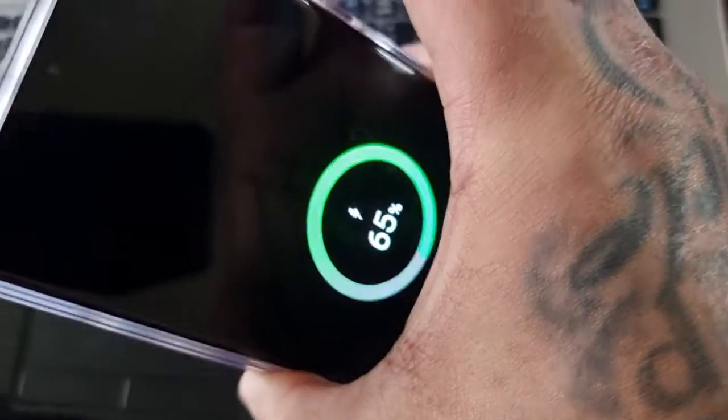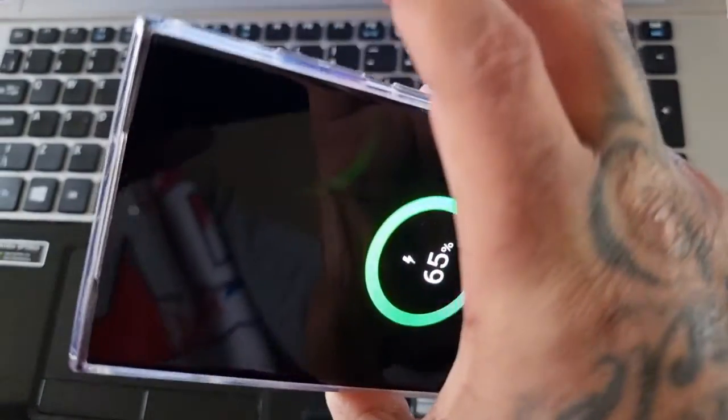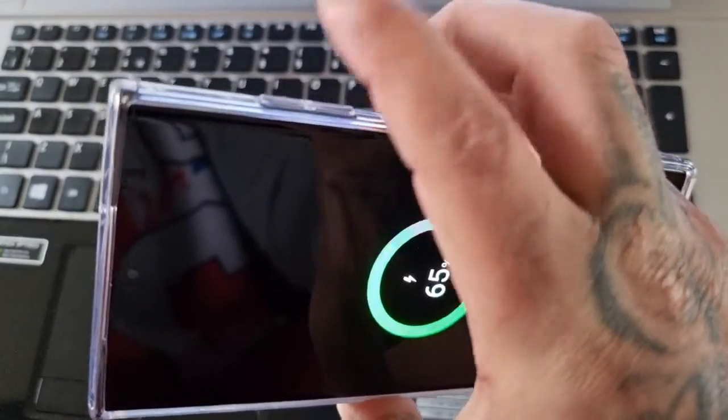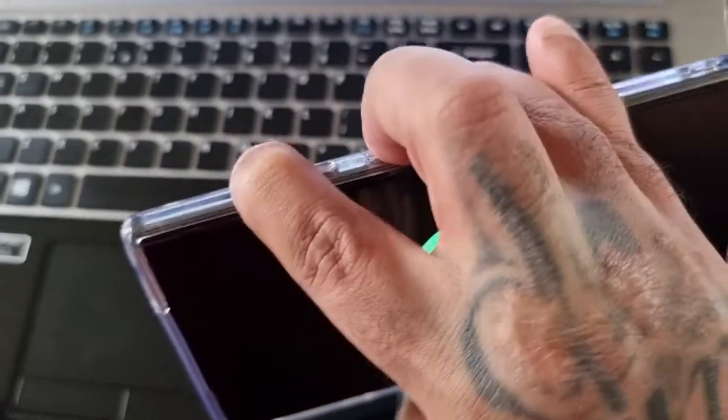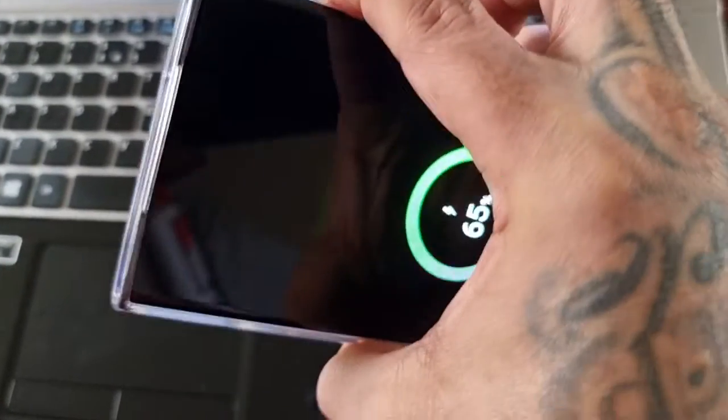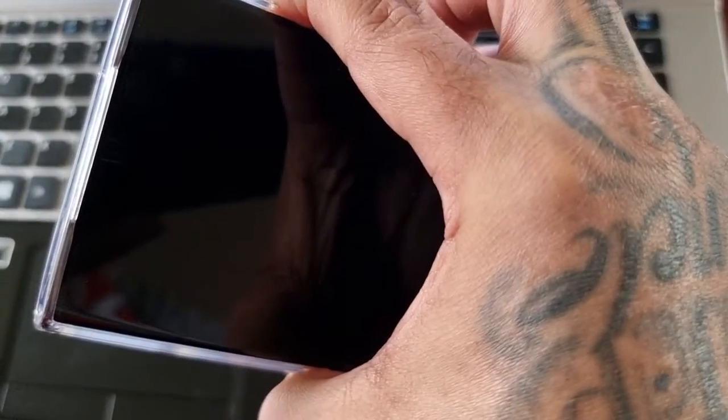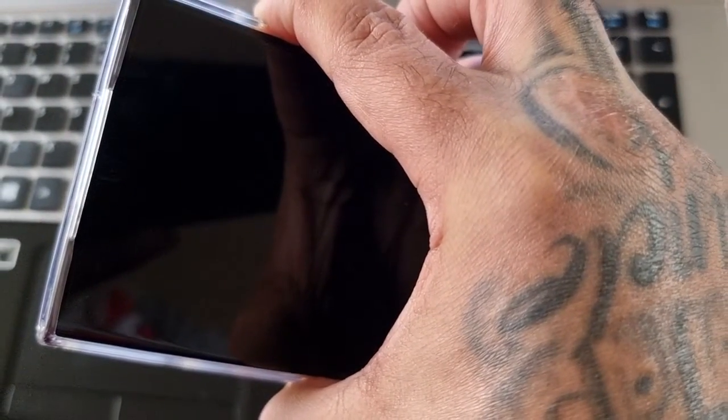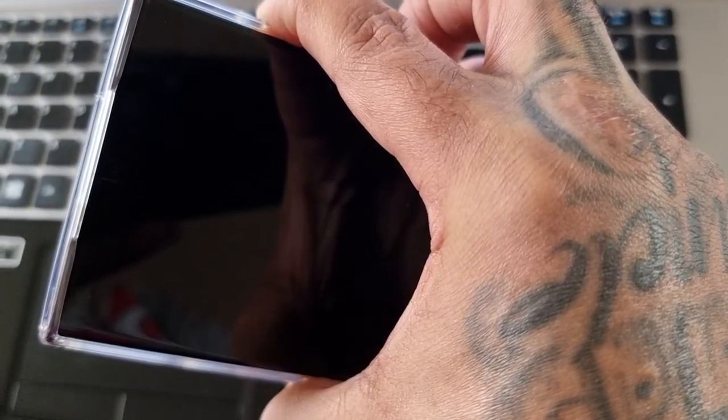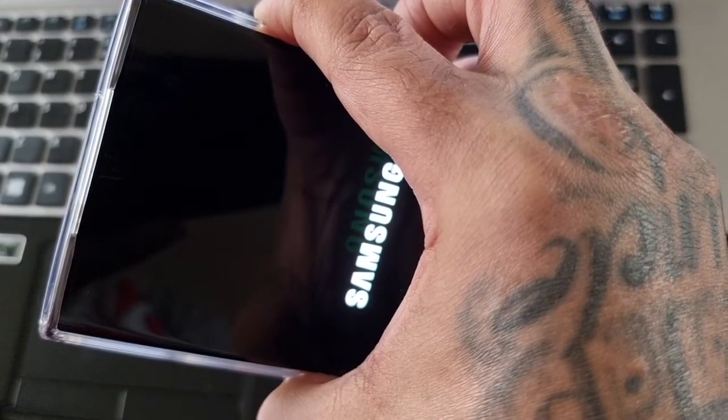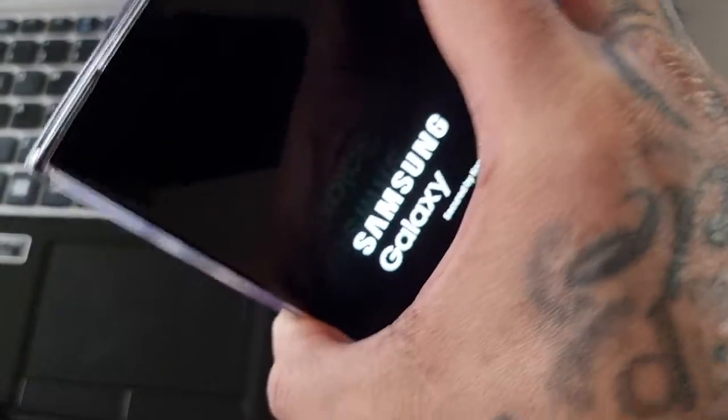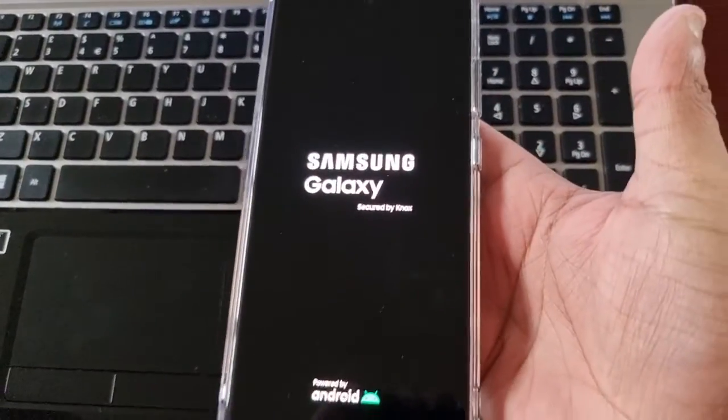If it's charging, just let go again and press volume up and power, just keep it held. Once you see the Samsung Galaxy logo, just let go.